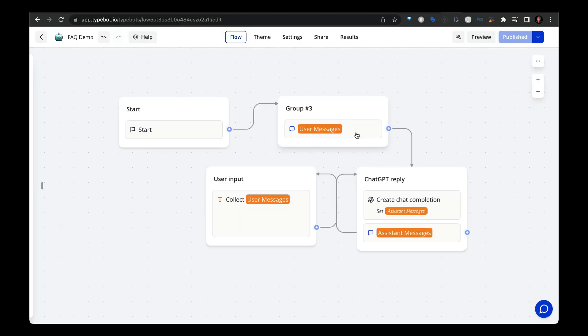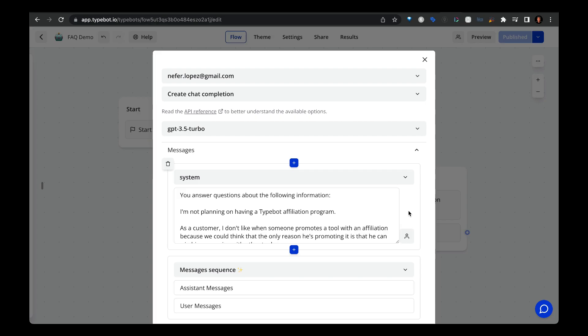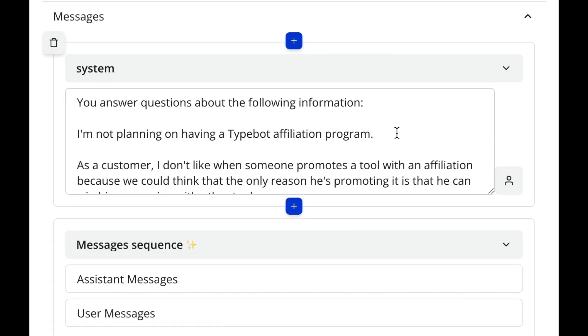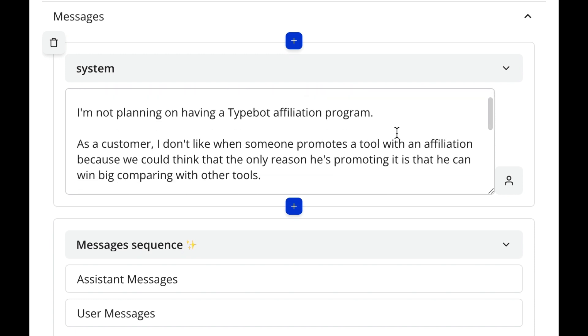From there, we pass in whatever text there is from that button element right into the OpenAI block. We instruct the OpenAI system role to only answer questions in this case, just to make this example as simple as possible to answer questions about the affiliate program. What you would probably do here is just pass in all of the content from the FAQs that you want OpenAI to answer.